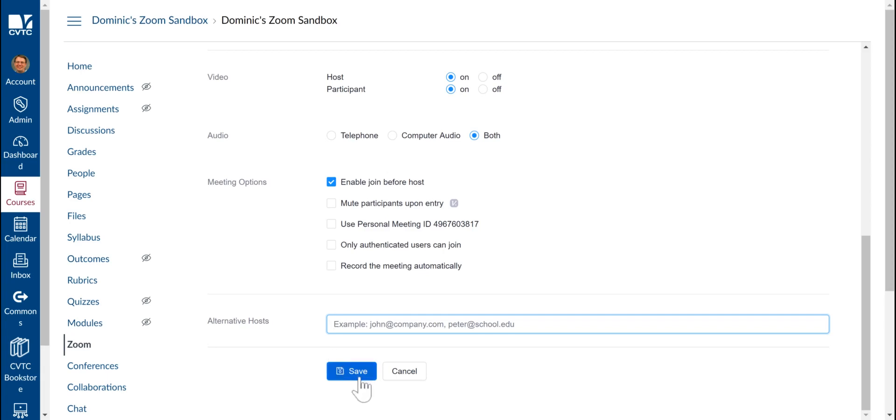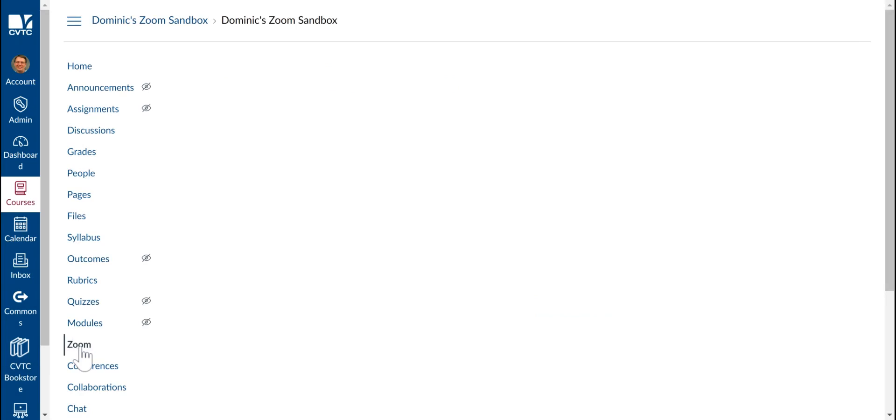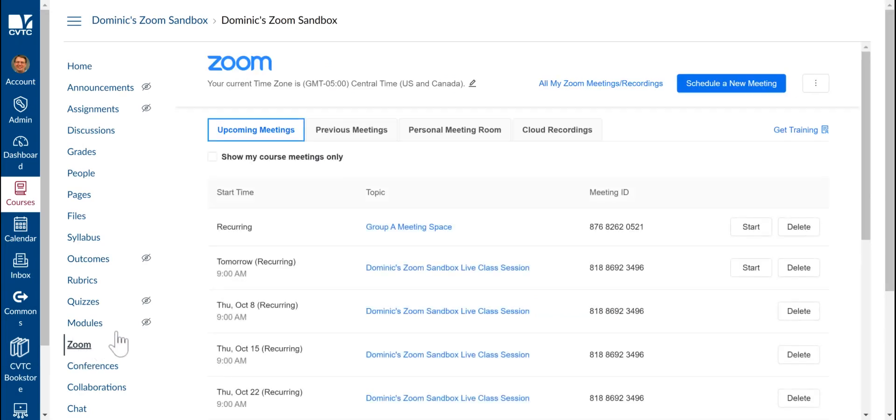Once you're done, click on Save. If you go back to the Zoom interface of your course, you will see the new meeting space listed at the top.